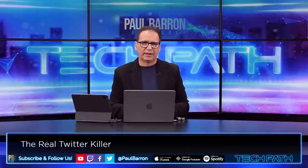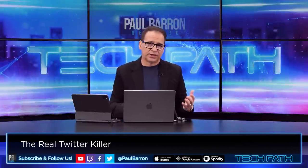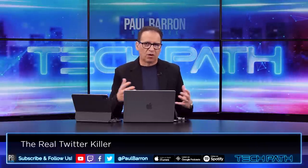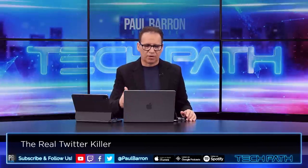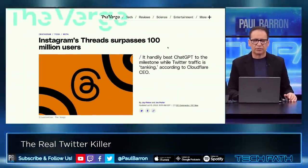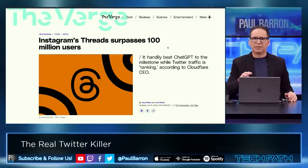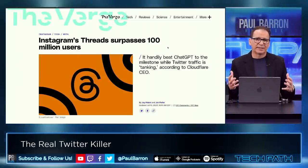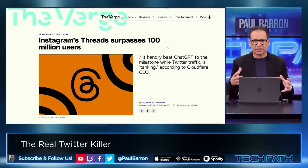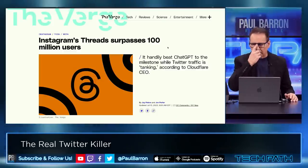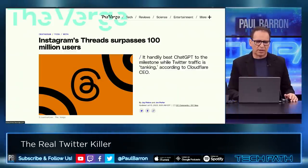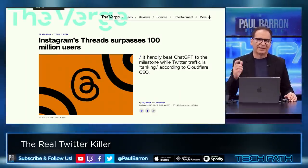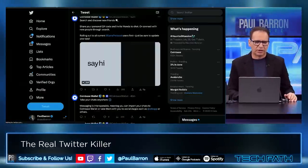Everybody understands what's going on with Twitter and Threads — the Zuck and Elon dynamic. There's pressure in all markets to move the ball forward. Instagram Threads surpassed 100 million users, which is sizable. If they continue on this growth pace they could outpace Twitter entirely, since a lot of users are coming over from Instagram which has about a billion users.